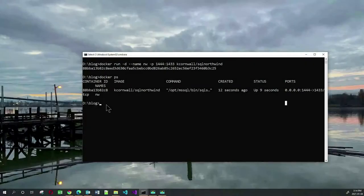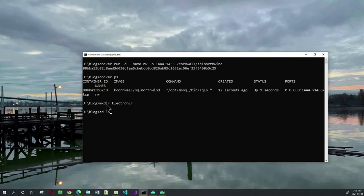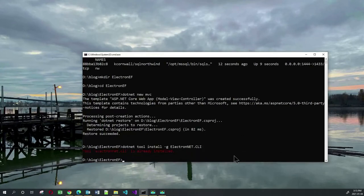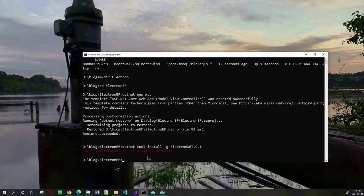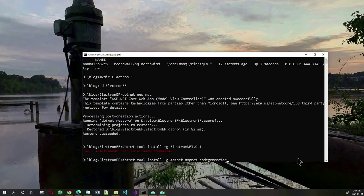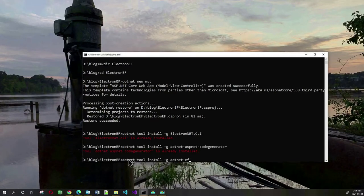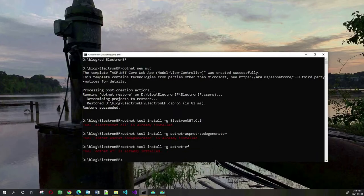Let me first create an ASP.NET MVC app. I'm going to make a directory called Electron.ef, go to that directory and create a new .NET MVC app. Now there are some tools that we need. The first tool is the Electron CLI, which I'll install globally — and I already have that installed. Another tool is the .NET ASP.NET code generator, which I'll also install globally. And finally I need the .NET EF tool, which I also have installed already.